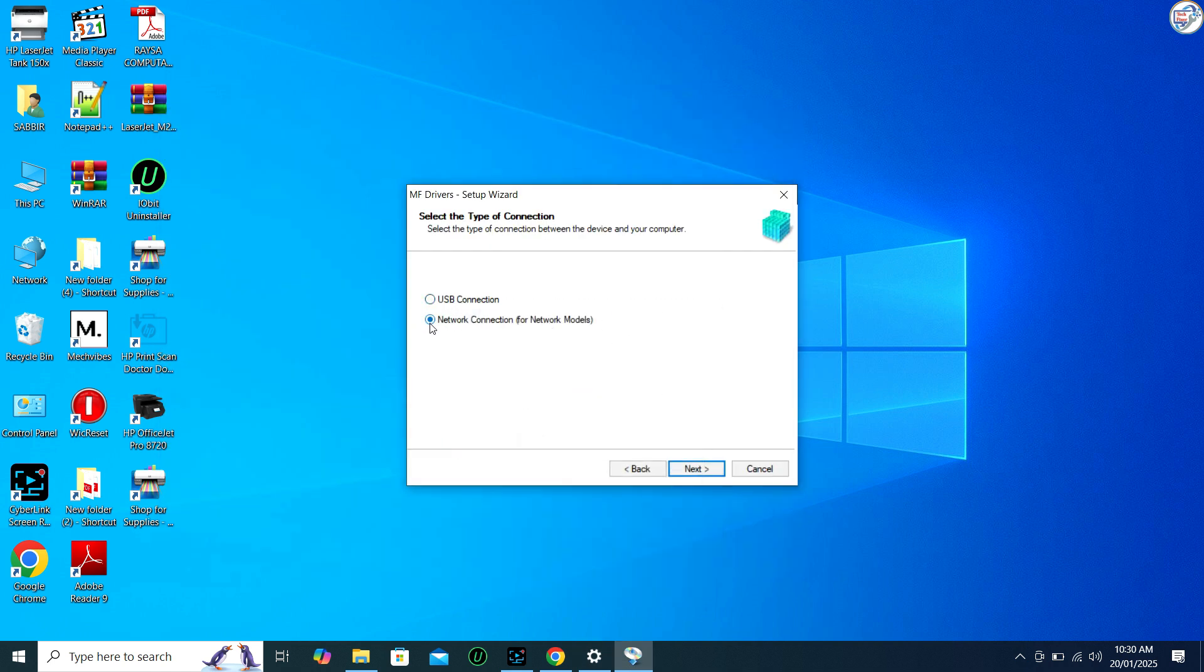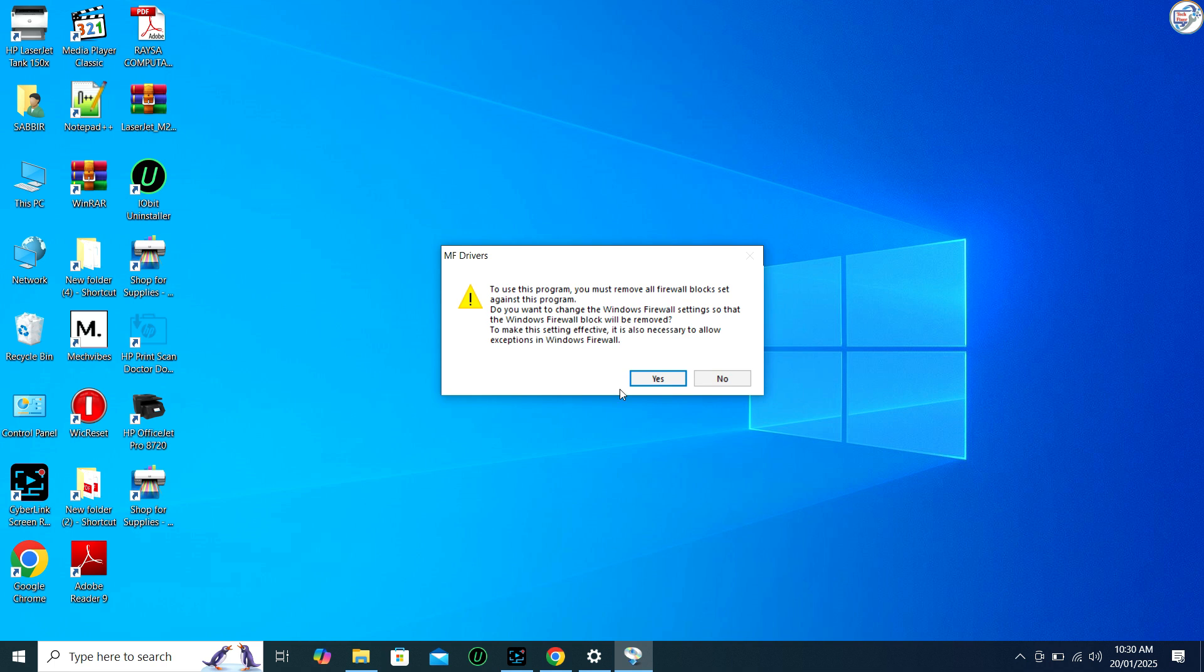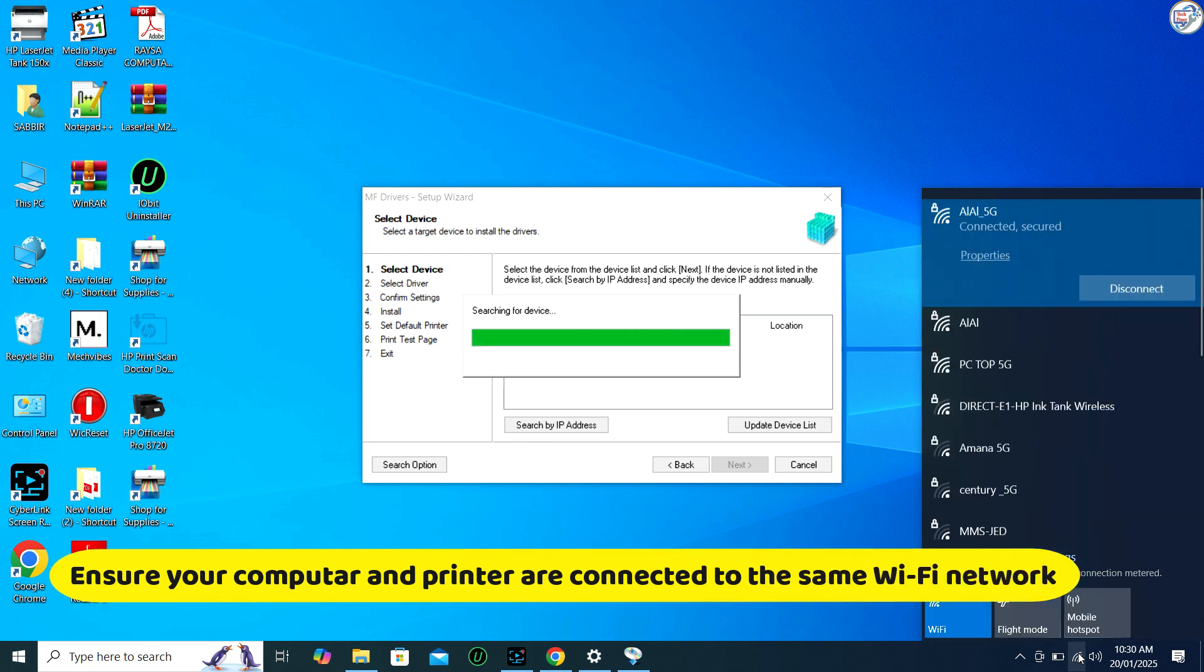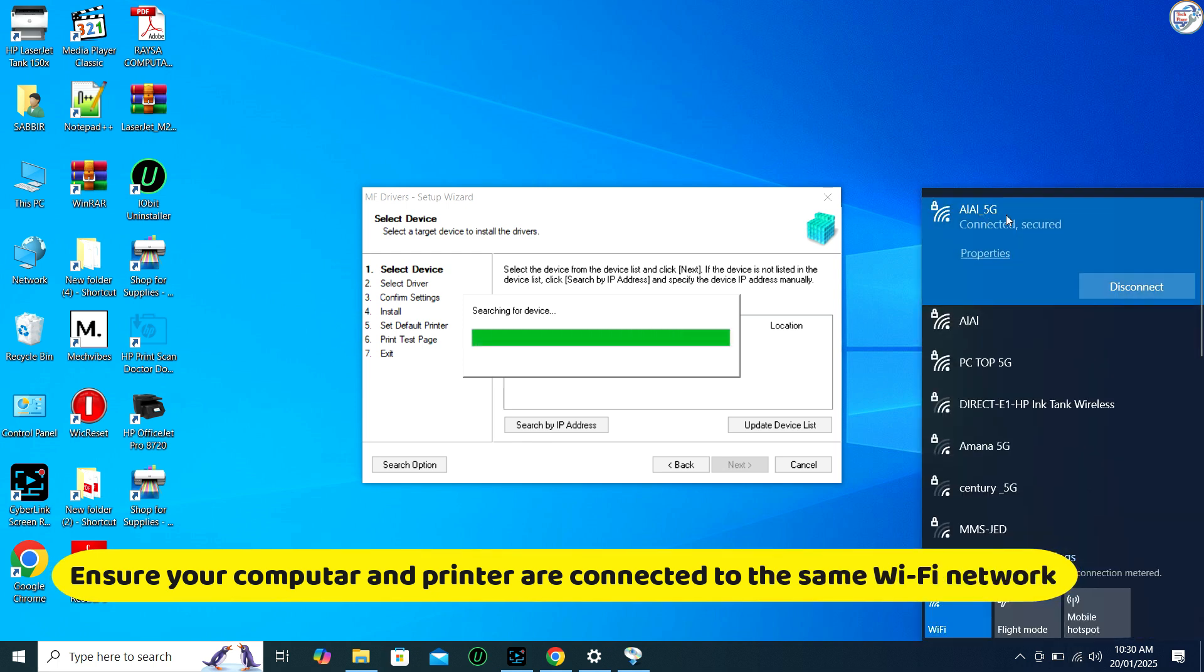When prompted, choose the connection method. Select wireless connection. The installer will search for your printer on the network. Once found, follow any additional prompts to complete the setup.